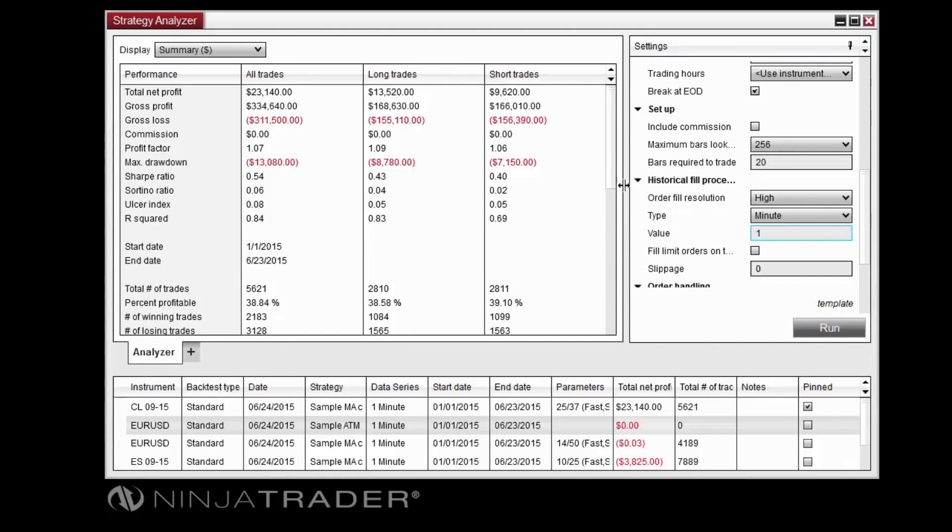The Strategy Analyzer presents performance results in a number of ways, depending on the chosen performance display.